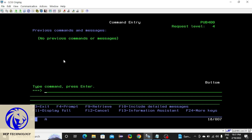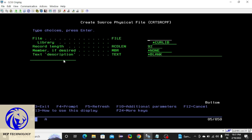There is a command to create a source physical file, which is CRTSRCPF. Press F4. Here you have to give a file name — VCP. Here you have to give your library name, and here you have to give a record length as 112. The description is optional, you can give whatever you want.